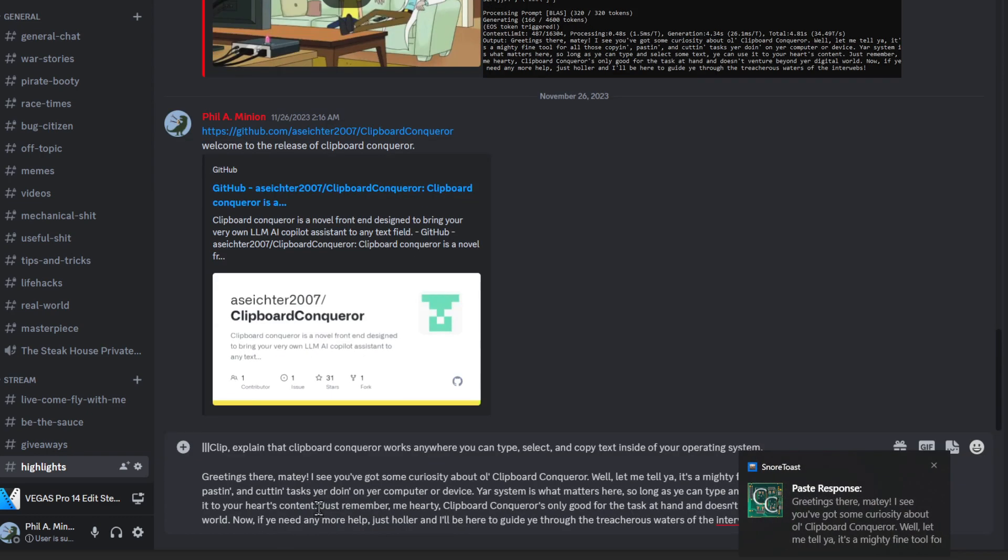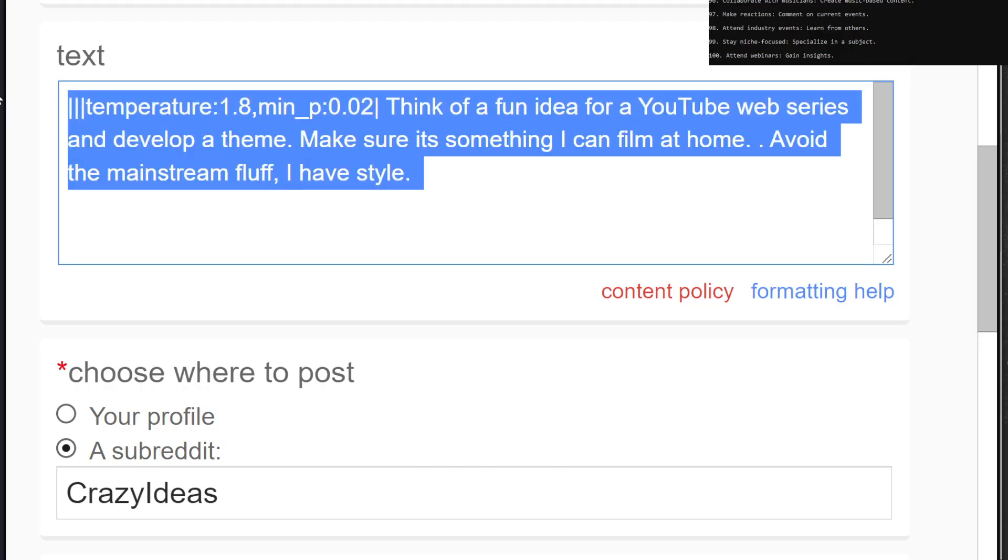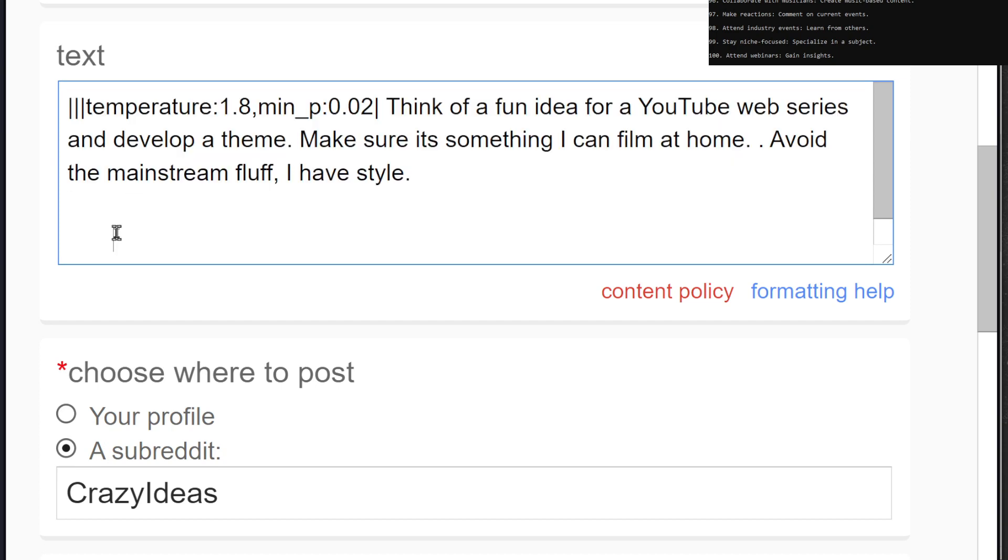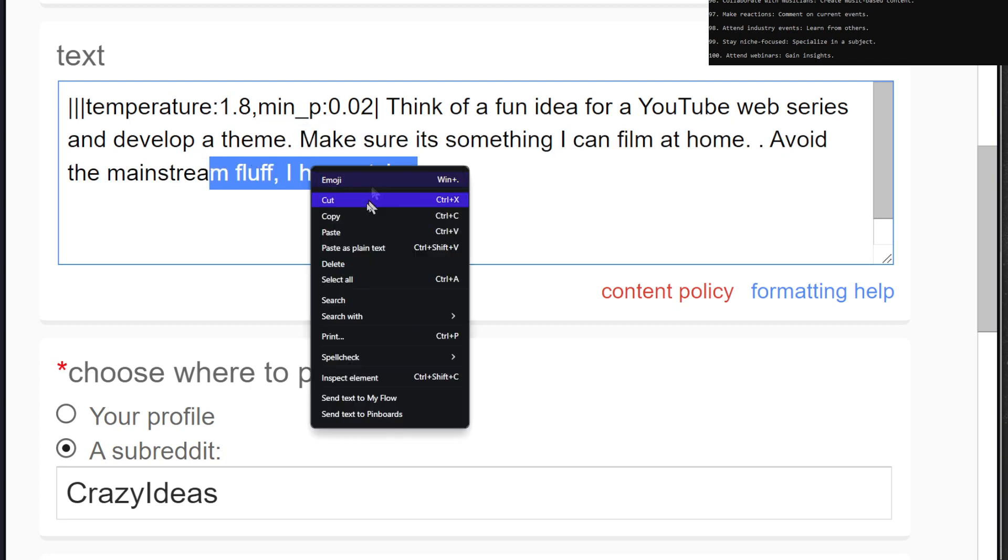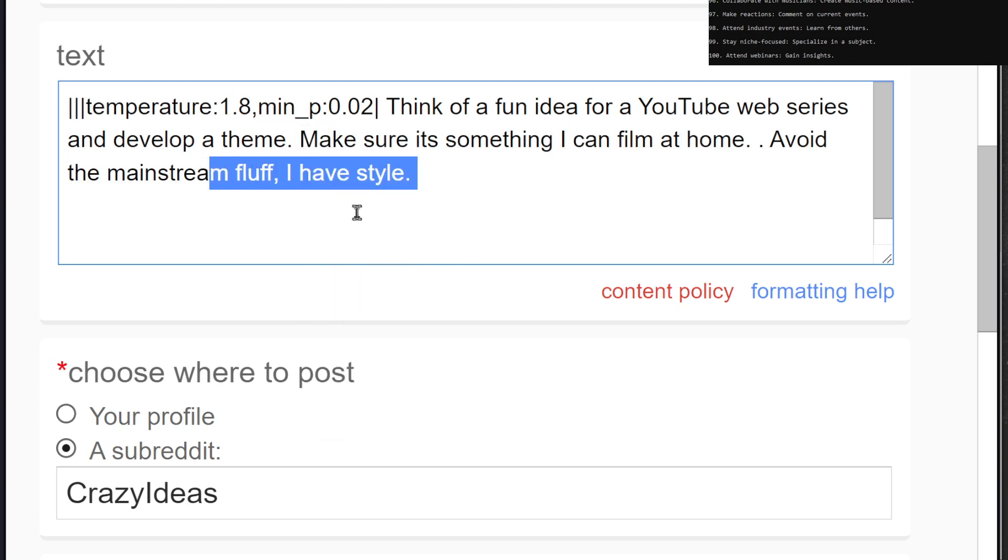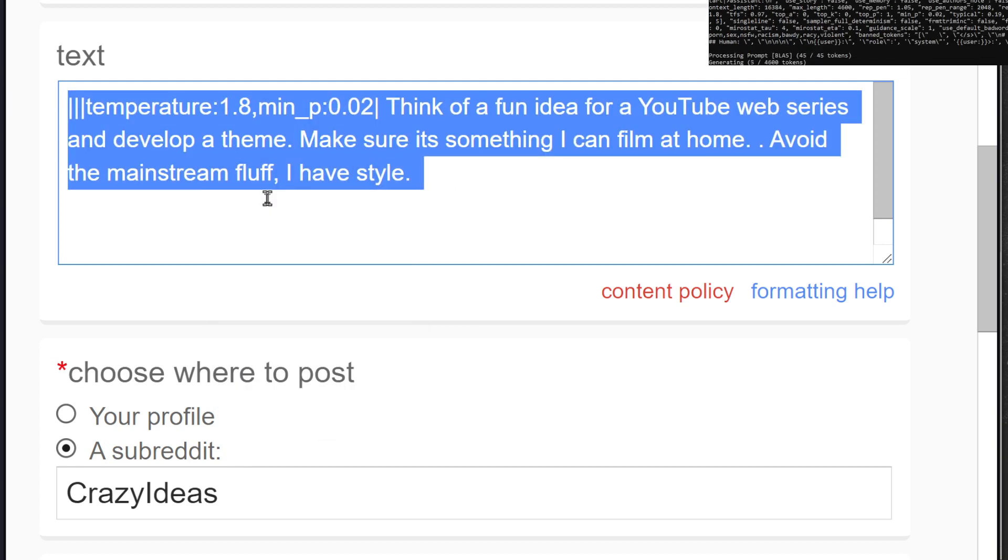Clipboard conqueror, take control. I'm the copilot, watch me roll. I got my pen and my paper, ready to command. I'm the ultralytic copilot, they're sticking to the plan.